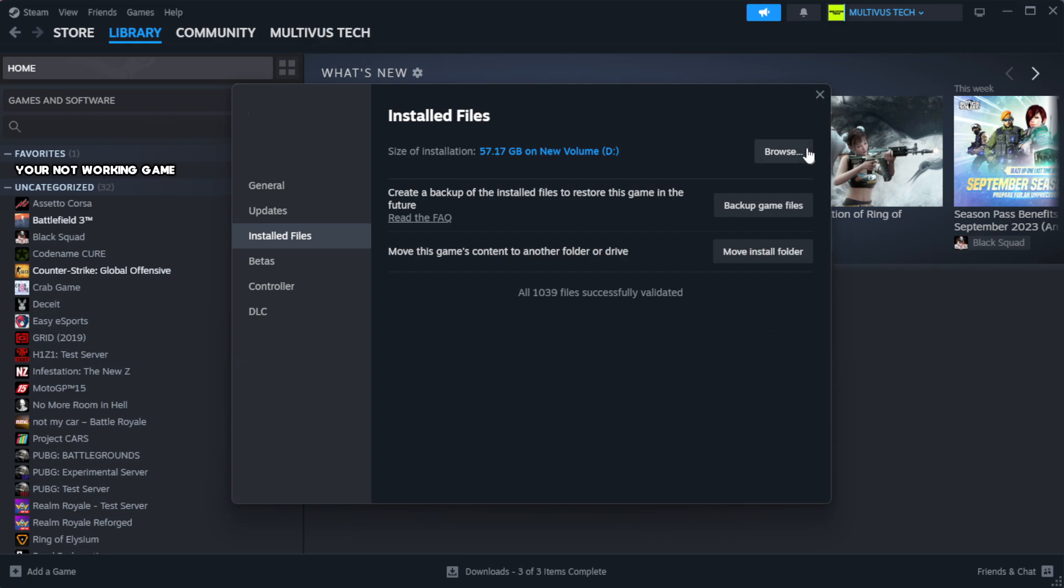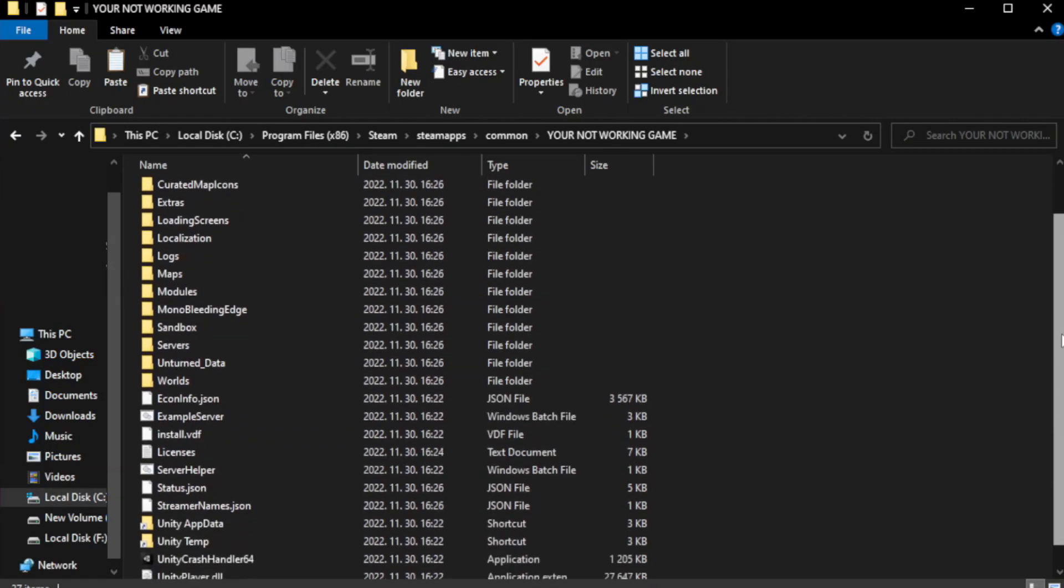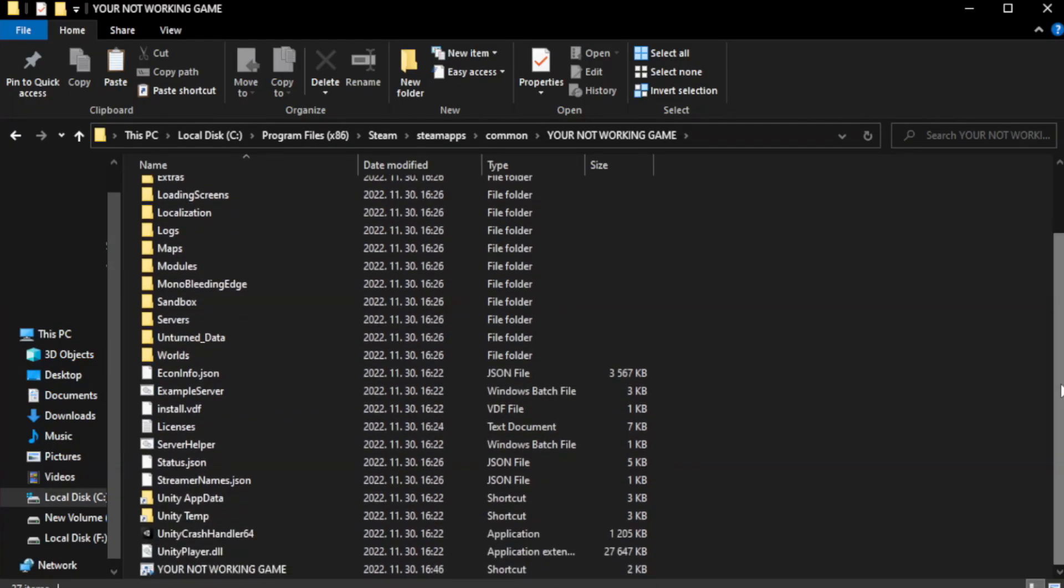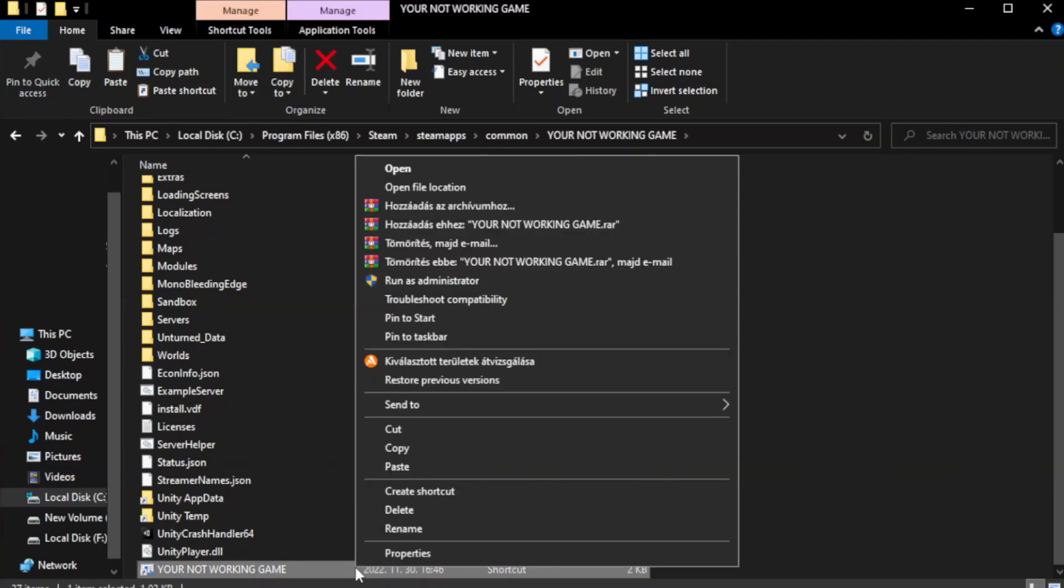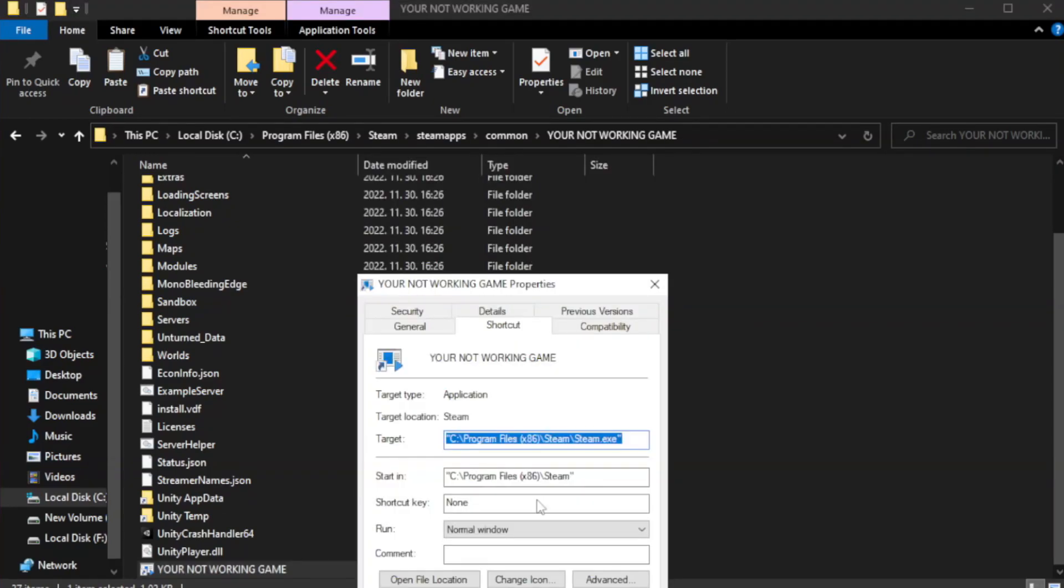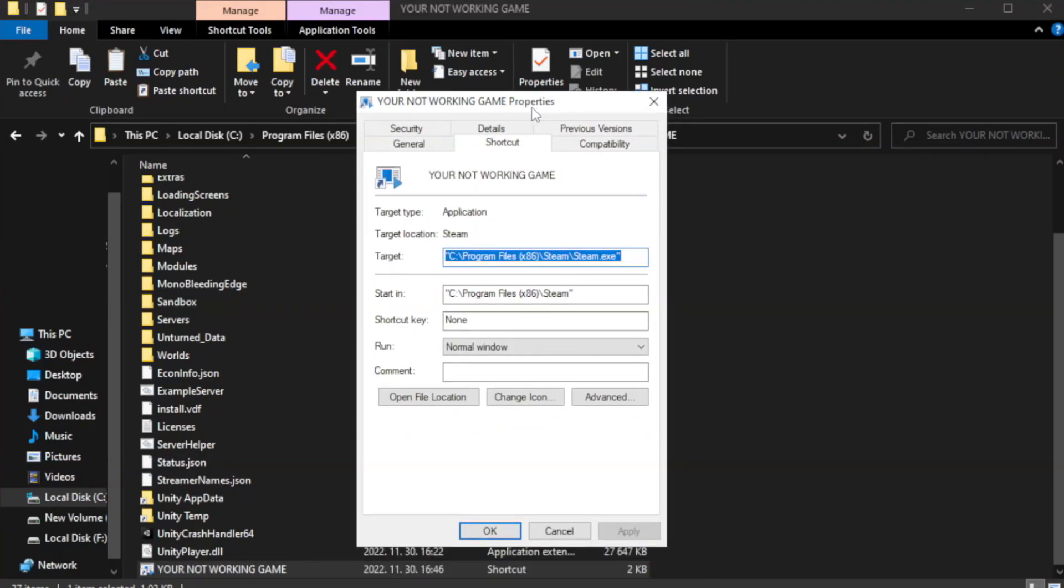Click browse. Right click your not working game application and click properties. Click compatibility.